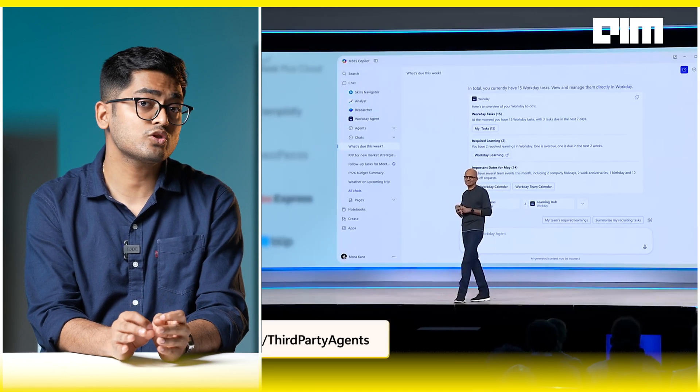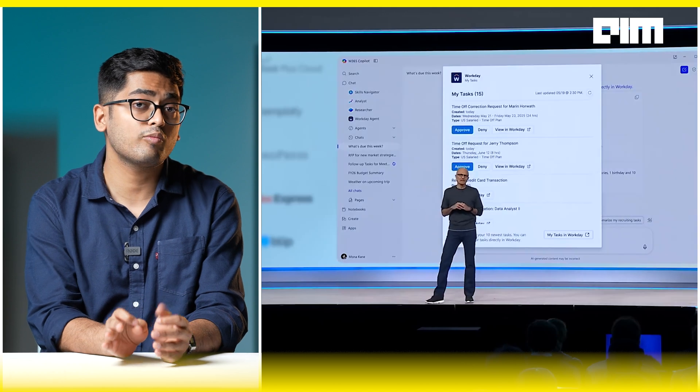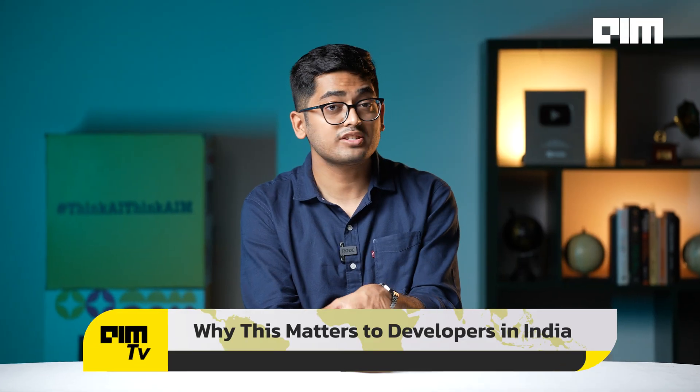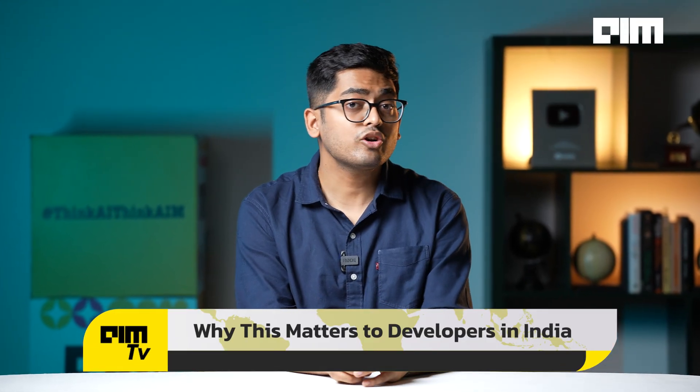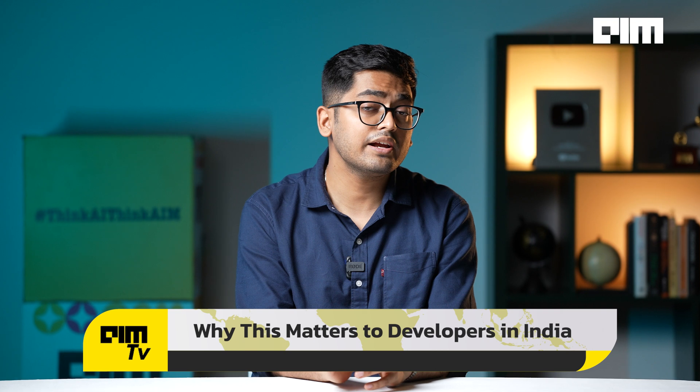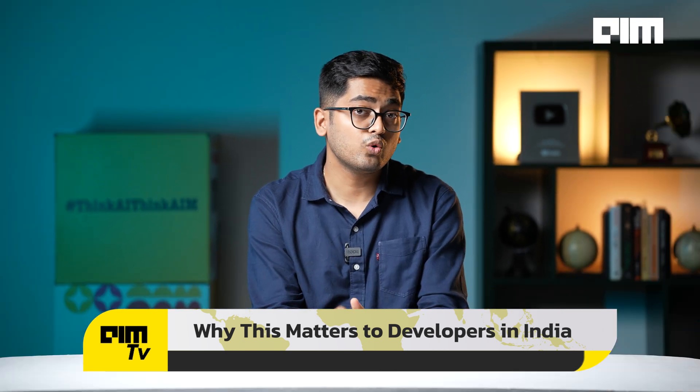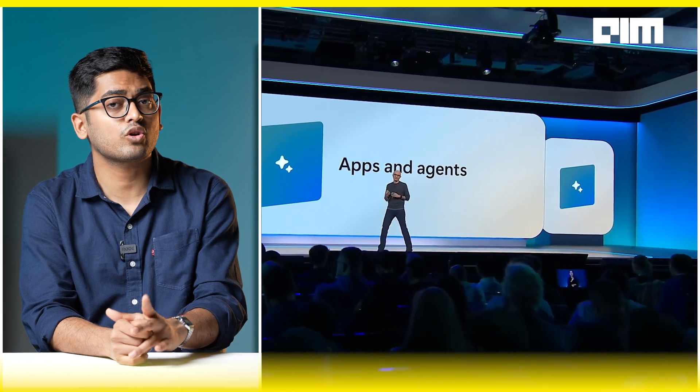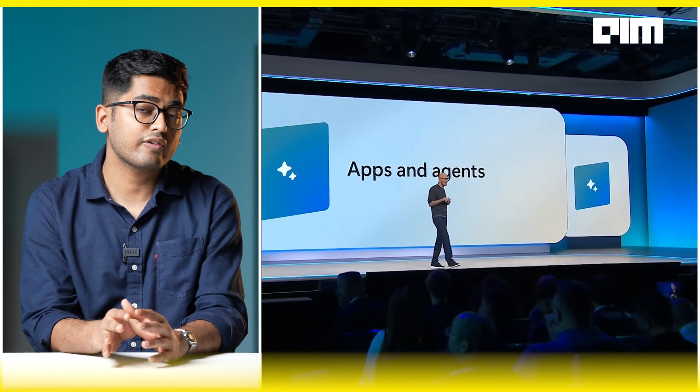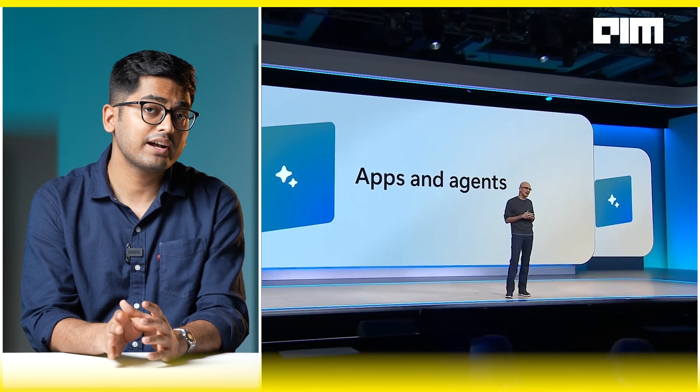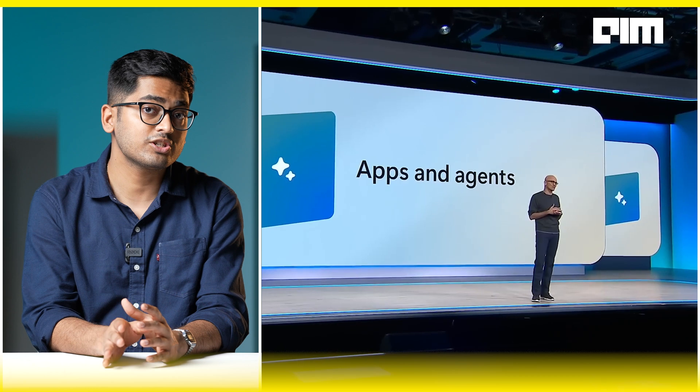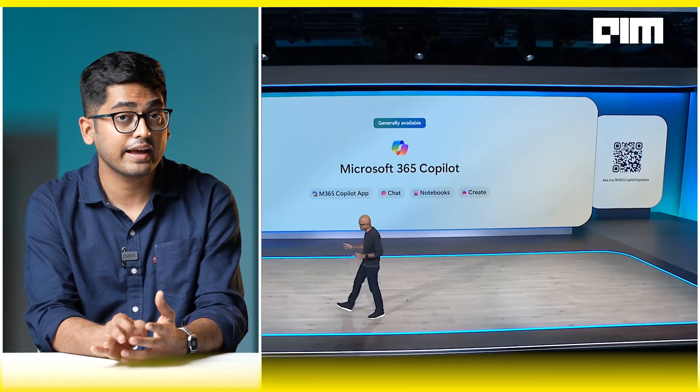For developers across India, this is your moment. You don't need billion-dollar infrastructure like Google, but you need tools that let you build faster, smarter, and safer. With GitHub, VS Code, Azure, and now Copilot Studio's agent stack, you can now ship agents that solve real business problems for real clients at real scale. It's the perfect storm: open protocols like MCP, Azure Foundry orchestration, and Copilot's developer ecosystem. Essentially, Microsoft just lowered the barrier to enterprise-grade AI, and India's developers are primed to take full advantage.